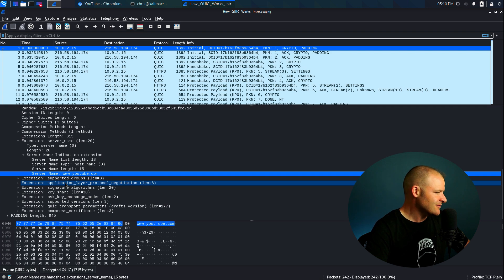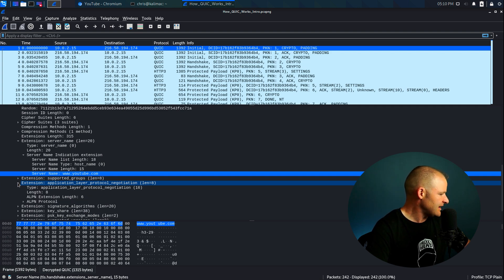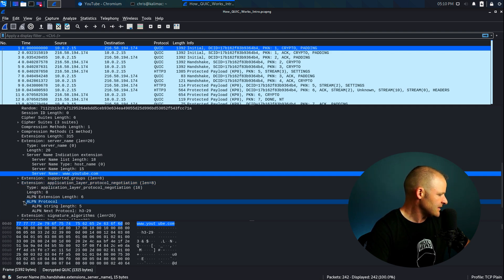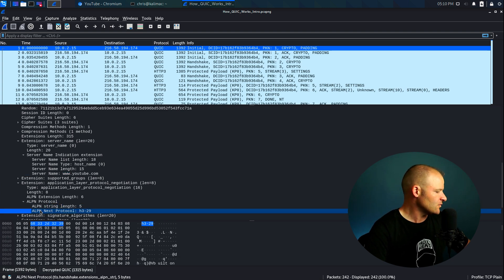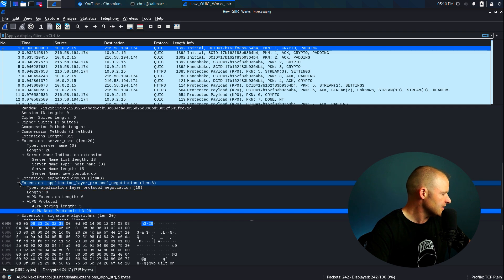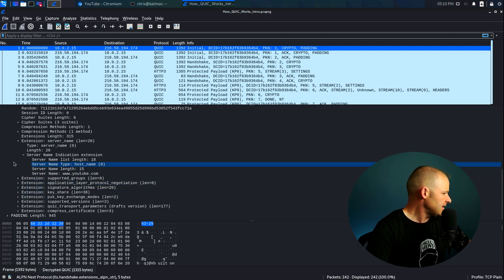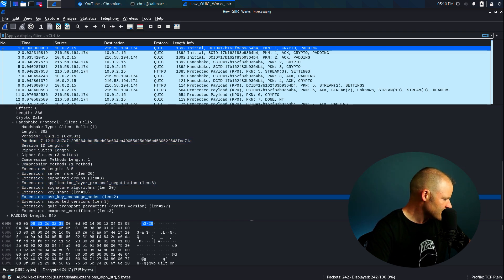Down here, application layer protocol negotiation, this should be H3. So if we look at the ALPN, sure enough, H3-29. That means HTTP 3 over Draft 29 QUIC. And if I come down to the bottom here, this is where things get interesting.